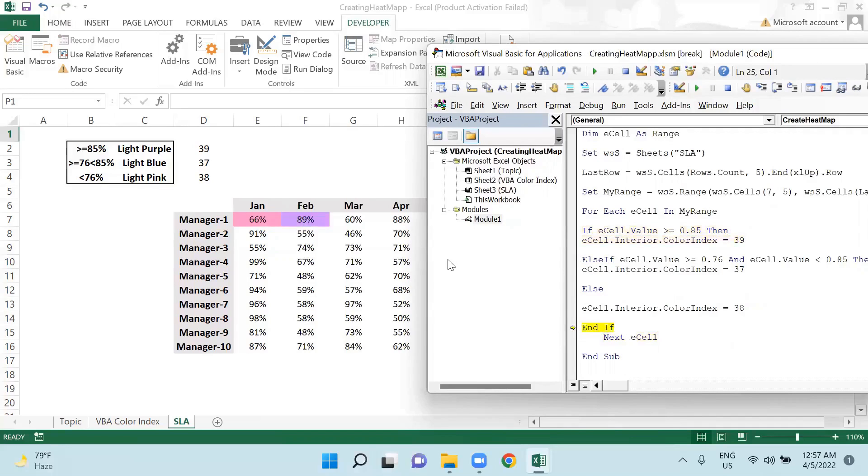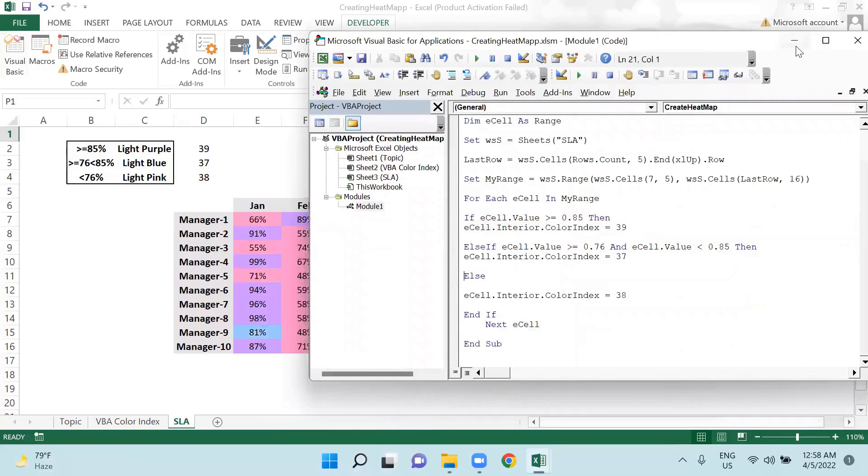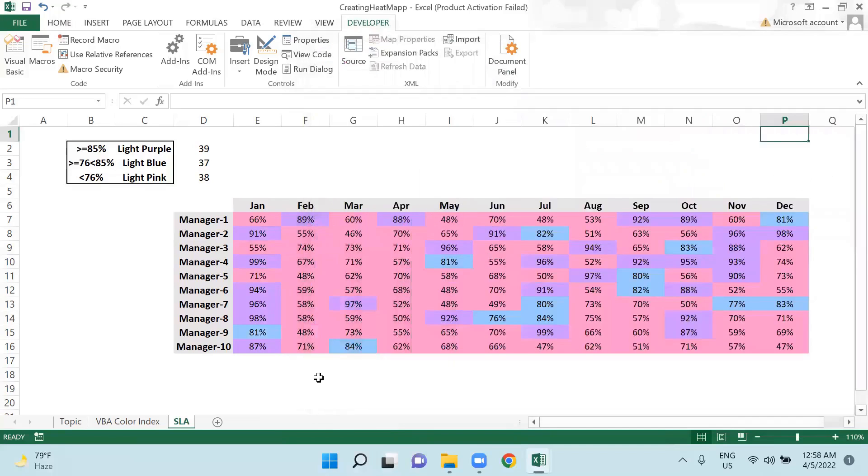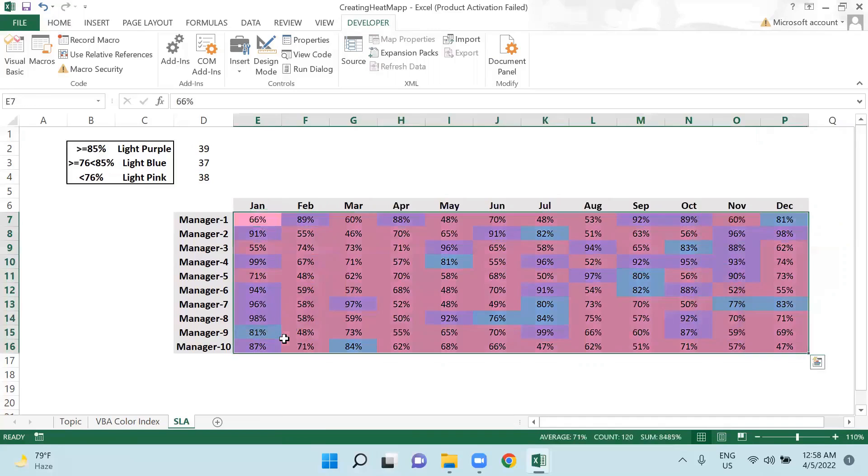Then next value is 89, so purple, that's correct. So if I will run this code all together in one time, I have got my heatmap, very beautiful heatmap ready.